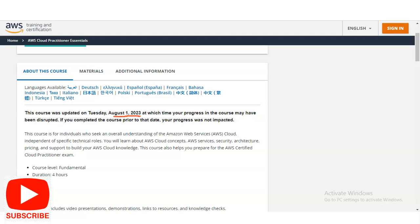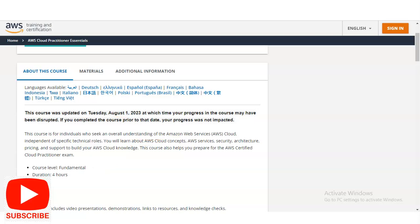This course is designed for individuals who seek an overall understanding of the Amazon Web Services cloud, independent of specific technical roles. You will learn about AWS concepts, services, security, architecture, pricing, and support to build your AWS cloud knowledge. The course level is fundamental and the duration is four hours.